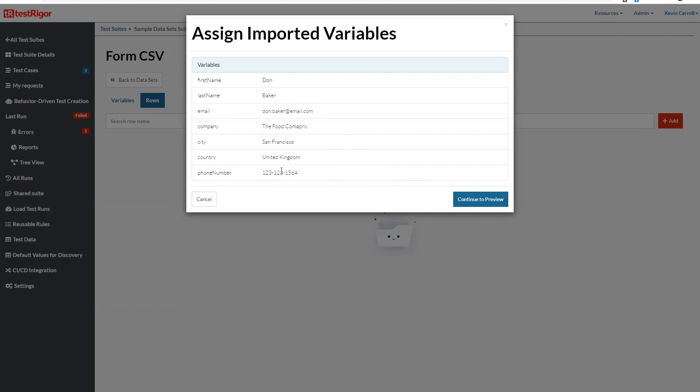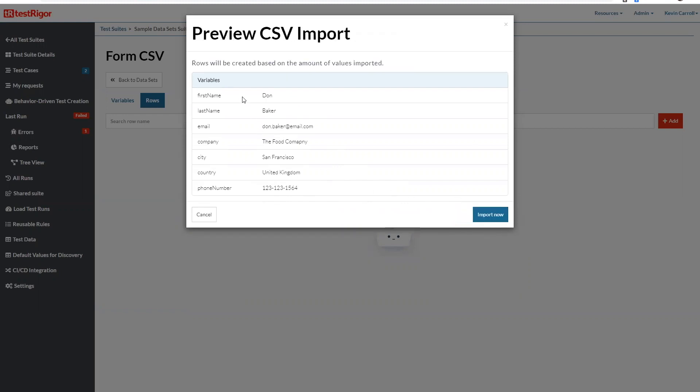So I'm going to use all columns here and continue, continue, continue to preview. So it's set it up quite nicely and it's import.